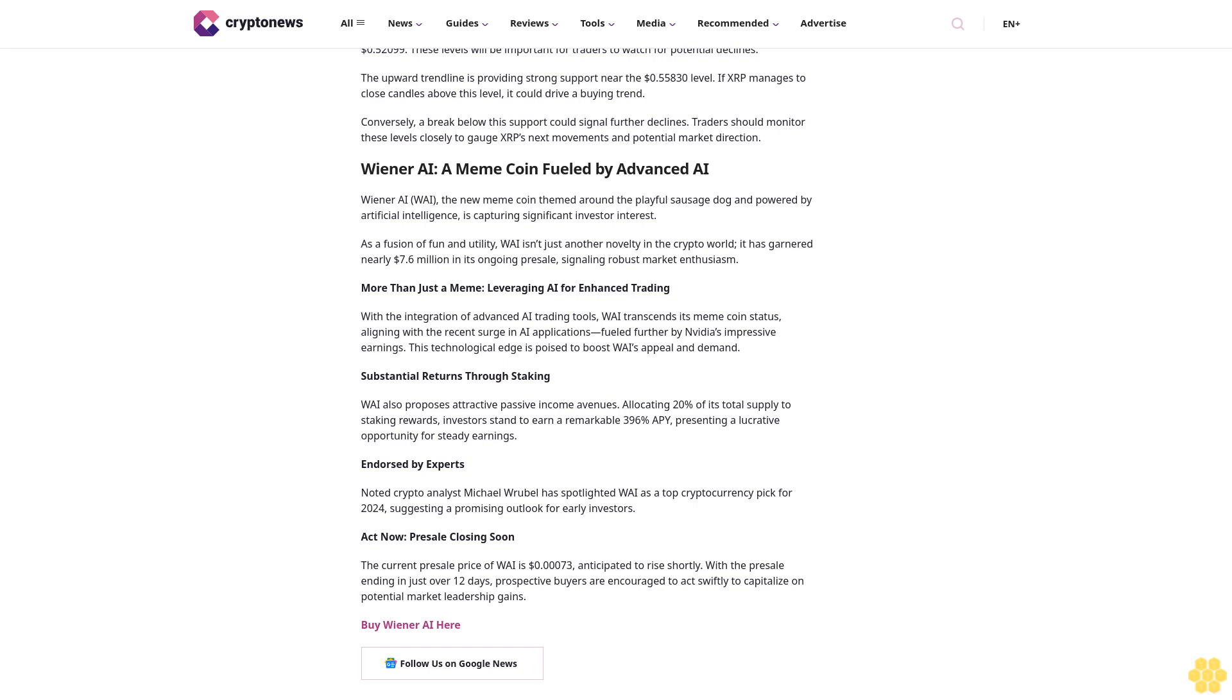More than just a meme: leveraging AI for enhanced trading. With the integration of advanced AI trading tools, Wiener AI transcends its meme coin status, aligning with the recent surge in AI applications, fueled further by NVIDIA's impressive earnings. This technological edge is poised to boost Wiener AI's appeal and demand.